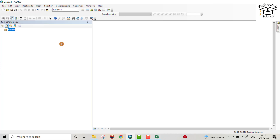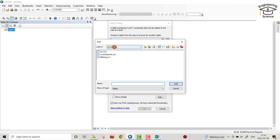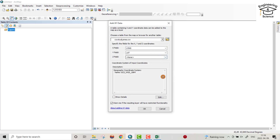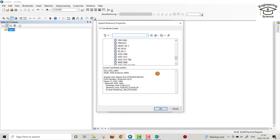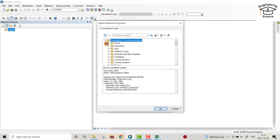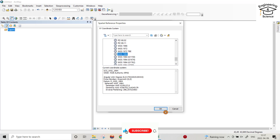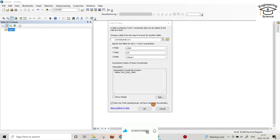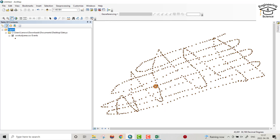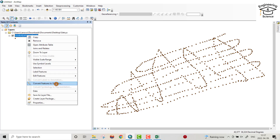Save the CSV study area file. Open ArcMap, then from the File menu go to Add Data, then Add XY Data. I already have the folder connected; if you don't, you can connect your folder from here. Select 'CSV study area', then add it. For longitude and latitude, add the geographic coordinate system: WGS 1984 Geographic Coordinate System — go to World, then WGS 1984.